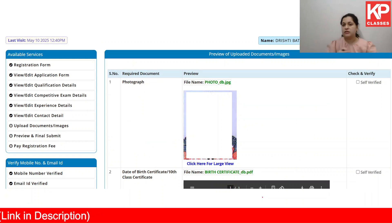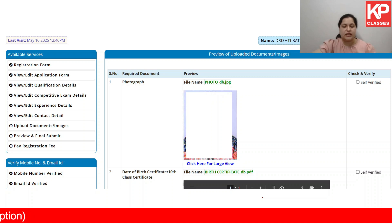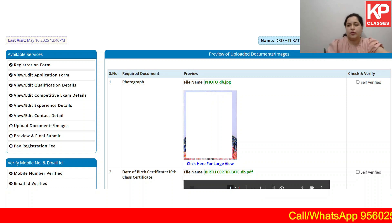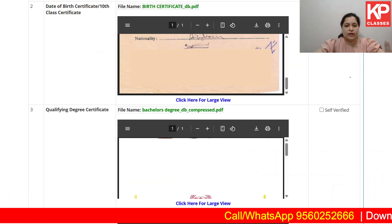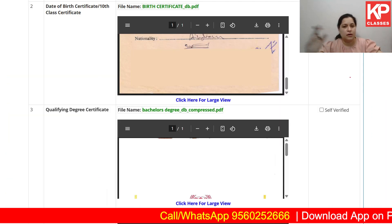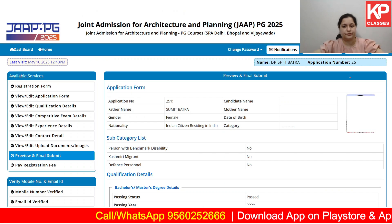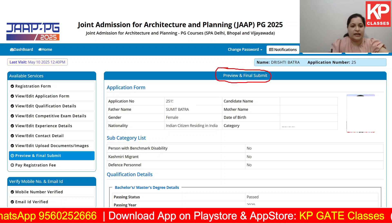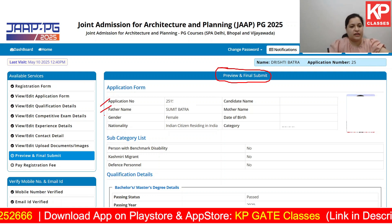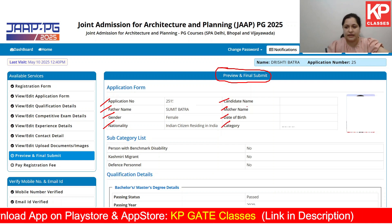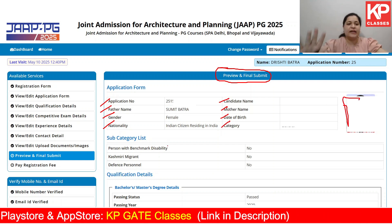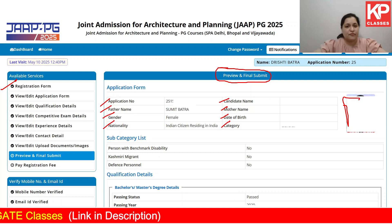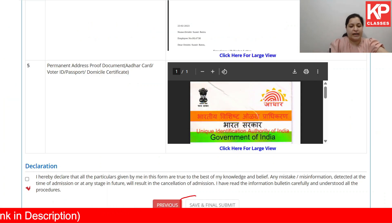In the preview, all information — photograph, birth certificate, mark sheets, etc. — will be visible on your screen. Scroll down and for each and every document, click on self-verify. After that, click for next. You will then get a full preview of every detail starting from application number, father's name, gender, nationality, candidate name, mother's name, date of birth, and category. If everything is correct, click on save and final submit.